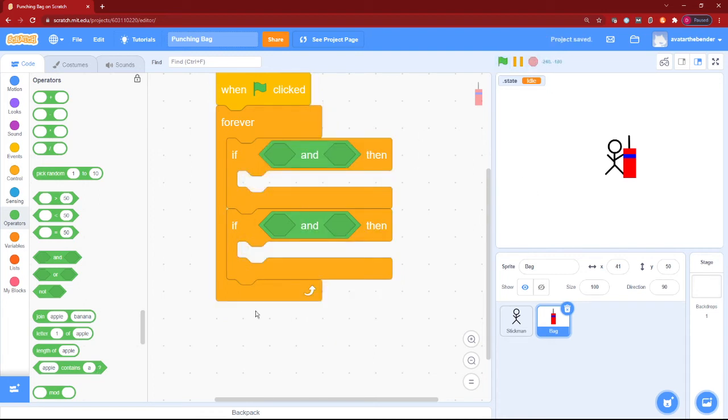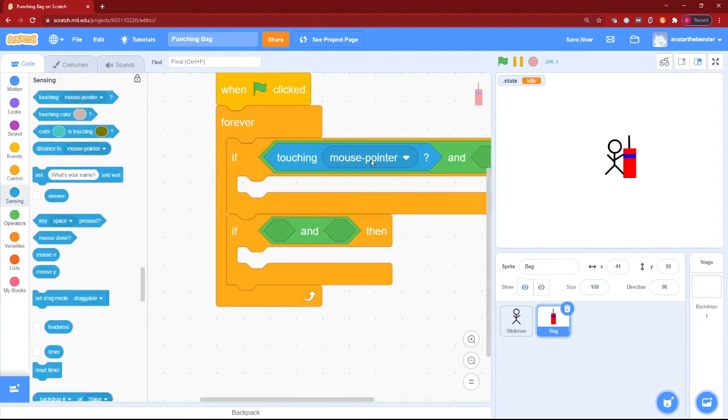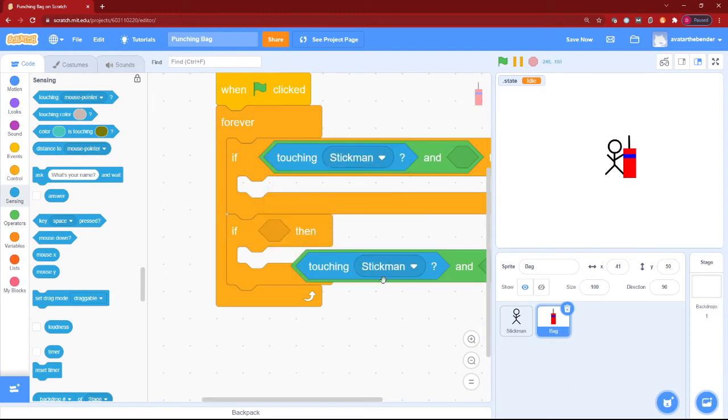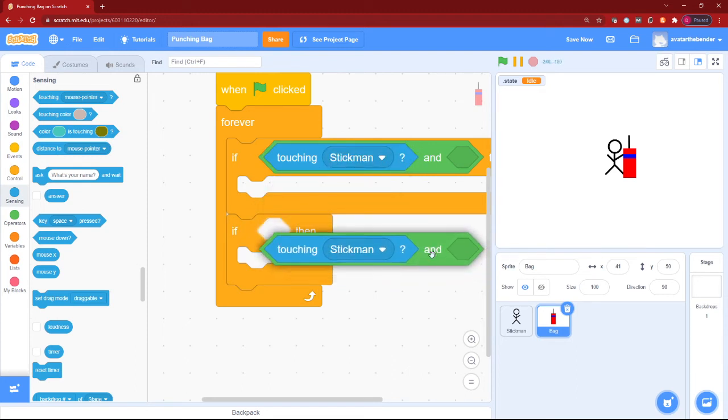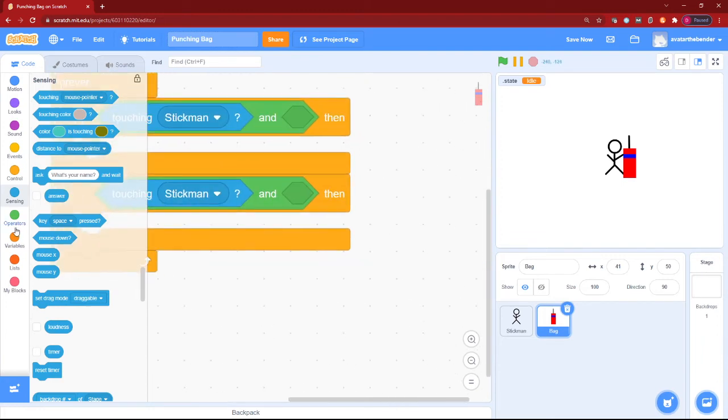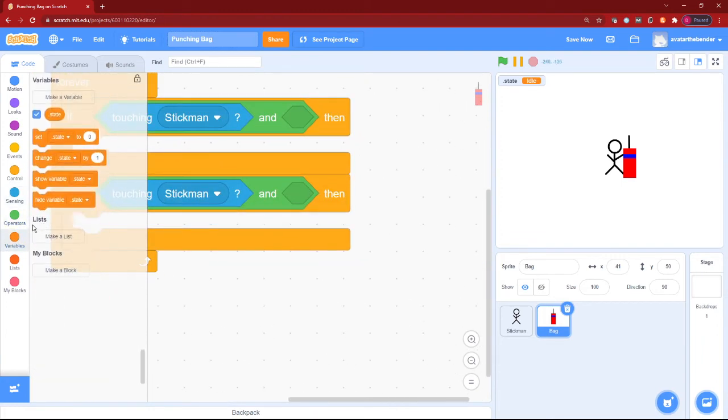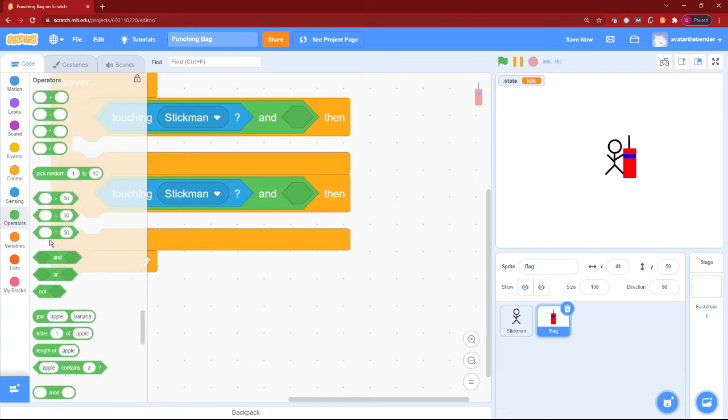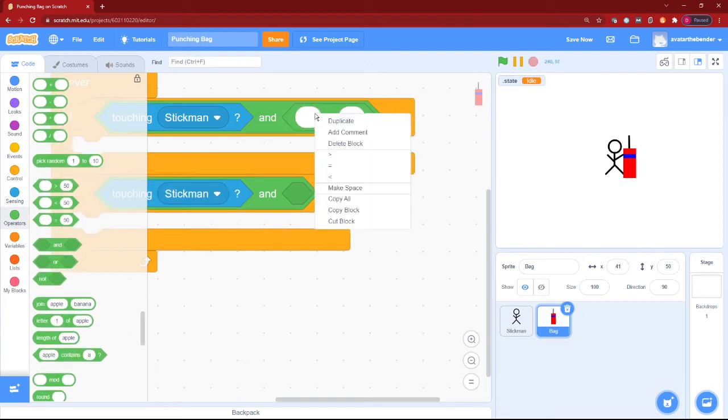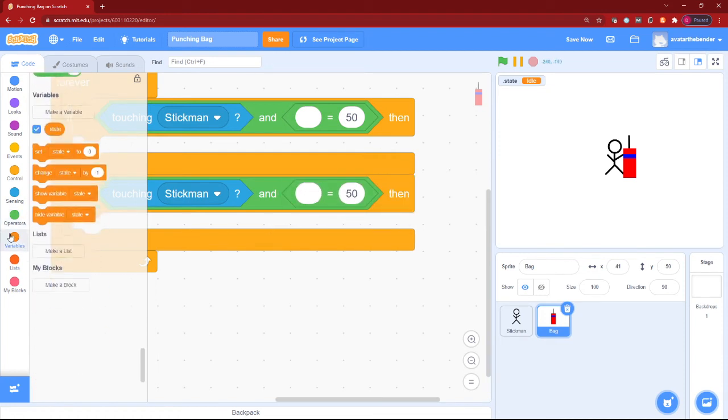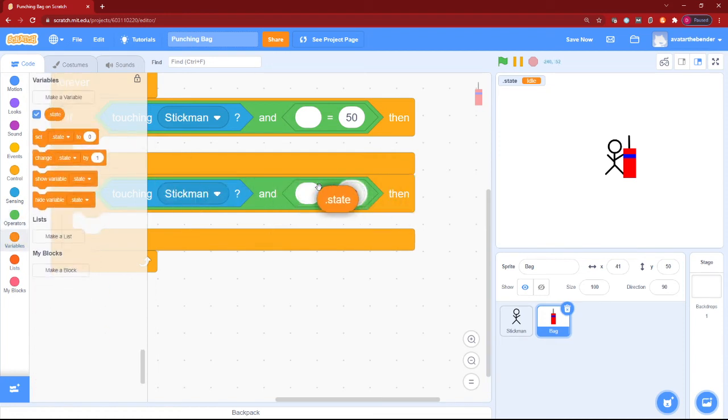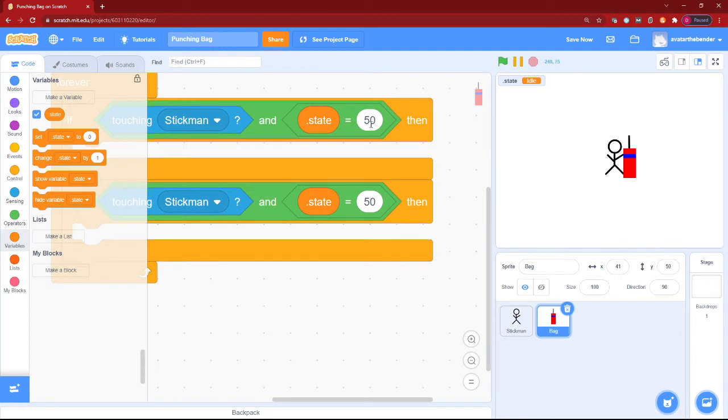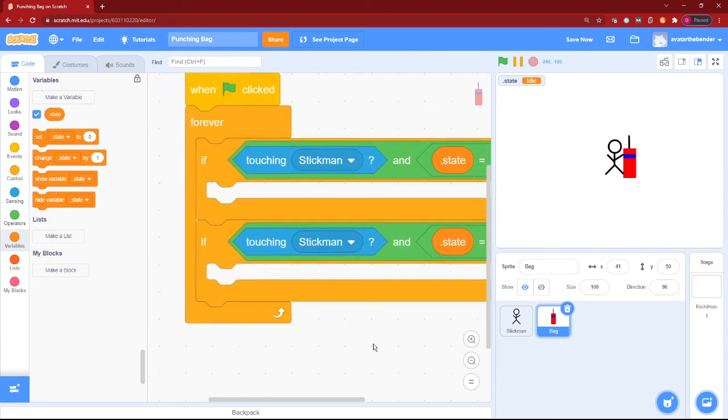And then in the first one, we will have to put touching stickman - oh, for me it's a stickman. Then after that, we'll be checking for the dot state settings. So let's put in equals - two of them. And then on the left hand, let's put the dot state. And on the right hand, let's put what our dot state is set to.